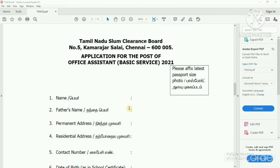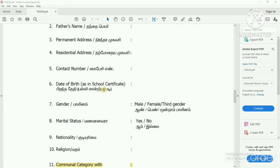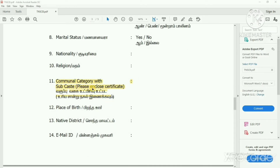you can apply to a registered post. You can apply with a name, father name, permanent address, residential address, and contact number. You can apply to a 10th market line and subcast.